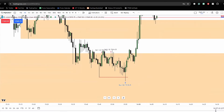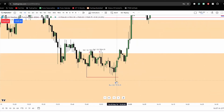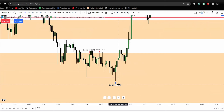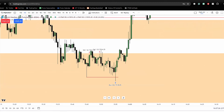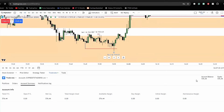Very, very quick trade — from about 1663 to 17618, so about 17-18 handles. Nice little $500 for the day.